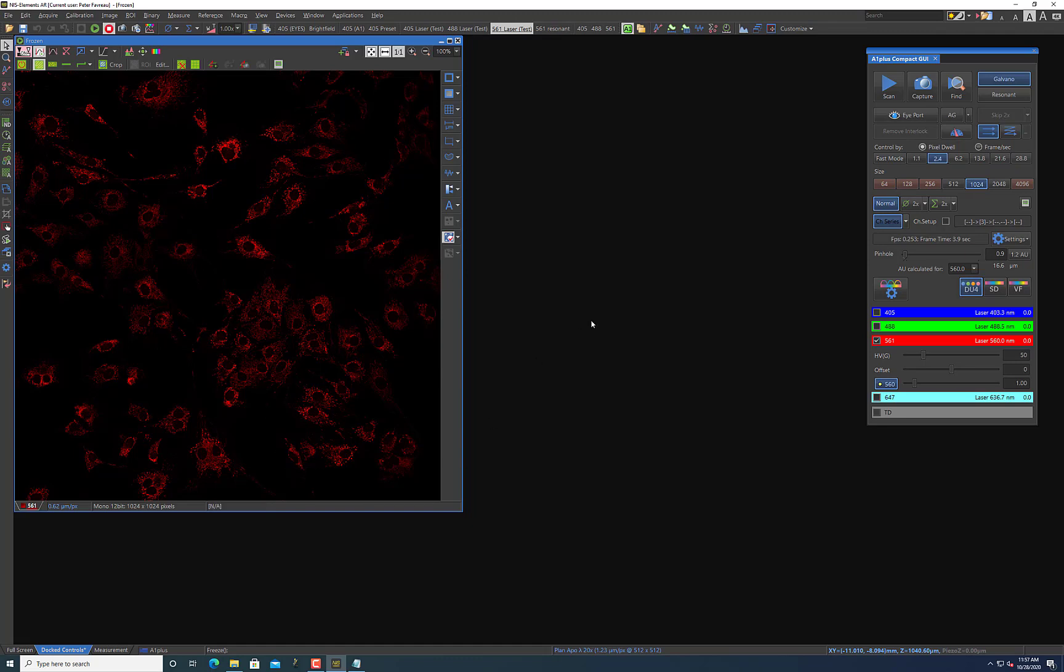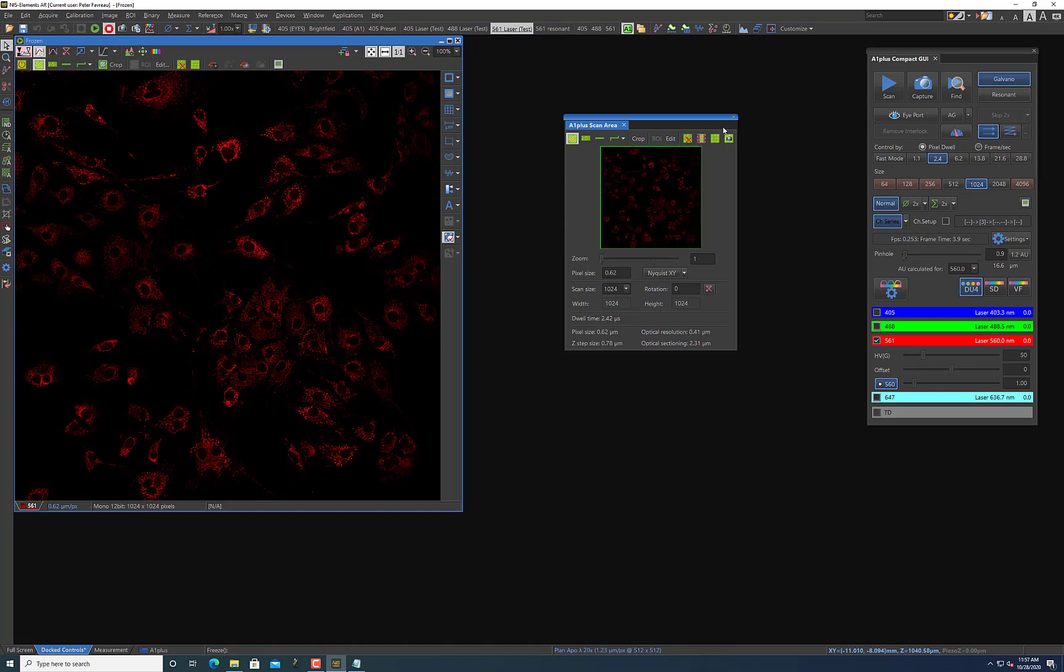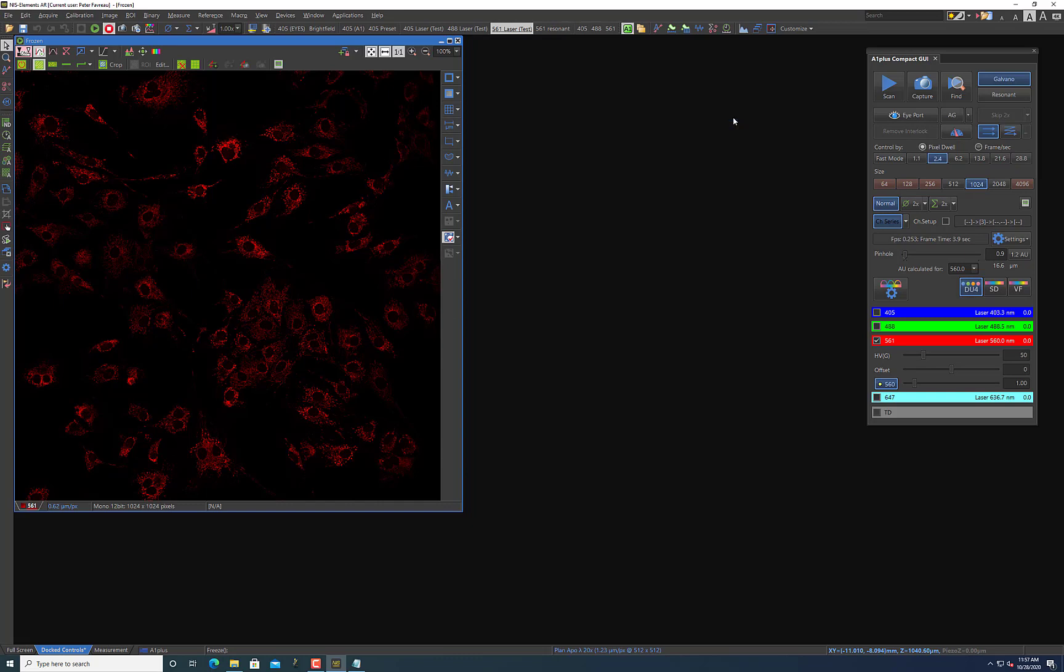You can of course shrink this by going to your scan area by just clicking this button and then lowering your scan area and doing less. But if you just want to find fields of view so that you can tell Elements to jump around to those positions and take images for you, the best way to do that I think is to select resonant mode. So I'm going to select resonant mode here.